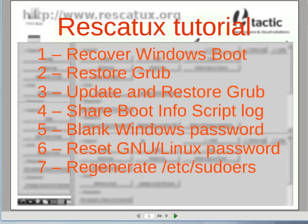Welcome to the Rescatex tutorial. We are going to see how to recover Windows boot, how to restore GRUB, how to update and restore GRUB, how to share a boot info script log, how to blank Windows password, how to reset a Linux password, and finally how to regenerate the sudoers file.